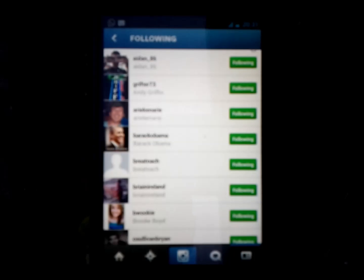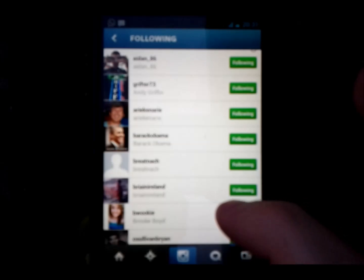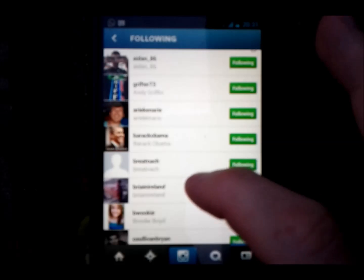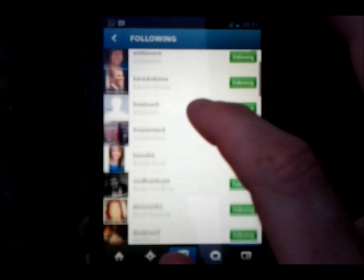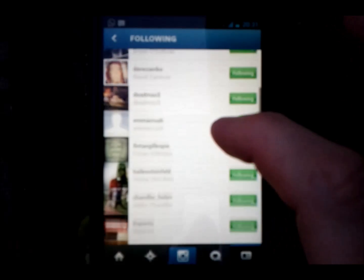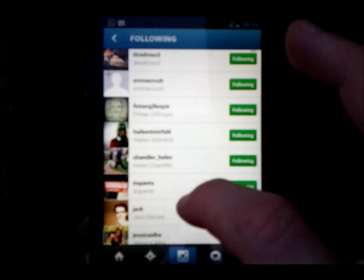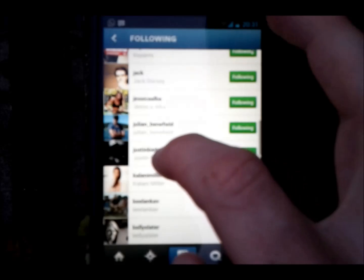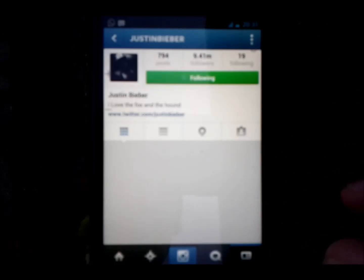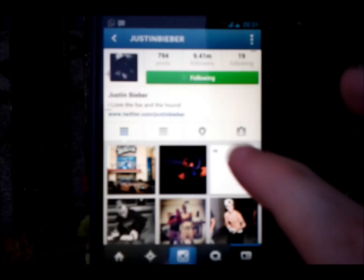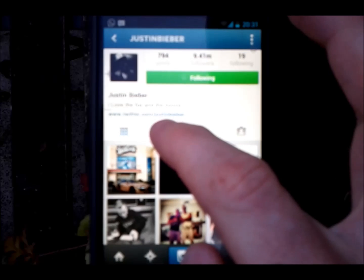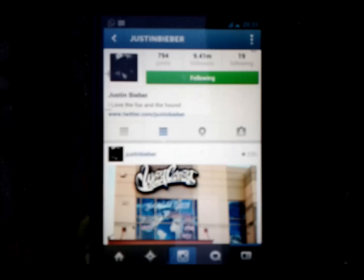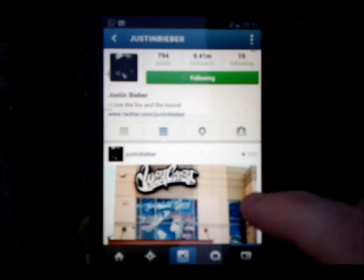Hello, I'm going to show you how to look at videos on Instagram, the new feature that was brought up by Instagram last week. I know that Justin Bieber has recently put a video, so we're going to look at his stream on Instagram.